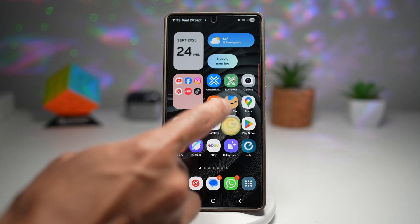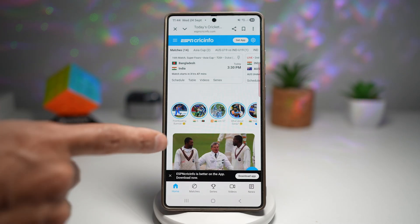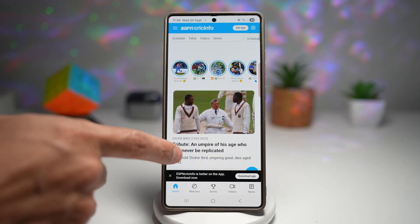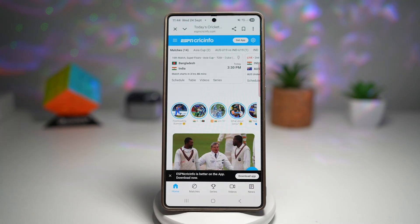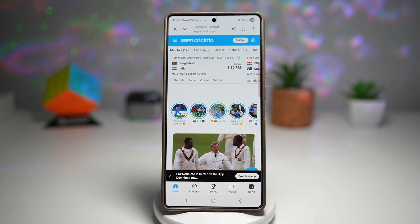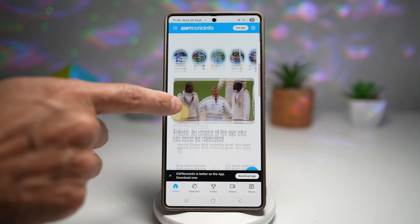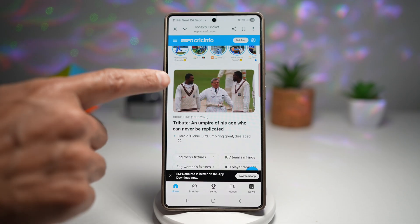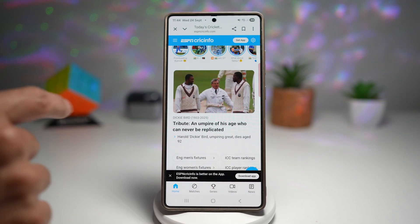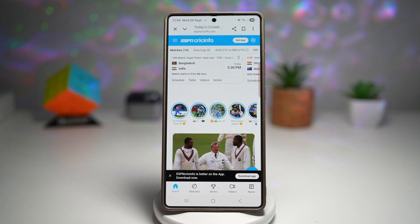Let me show you how to use this. We'll go ahead and open up Google Chrome. Here I've just gone to a Cricut website. Let's just say my native language is not English — maybe Chinese or maybe Spanish.